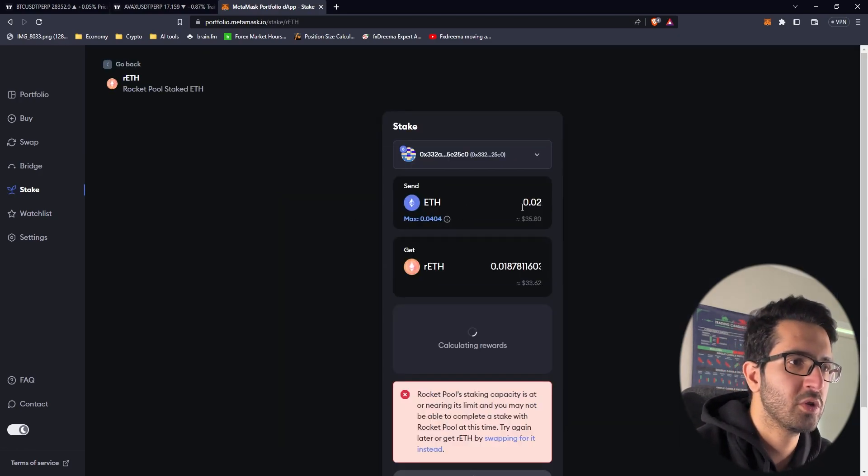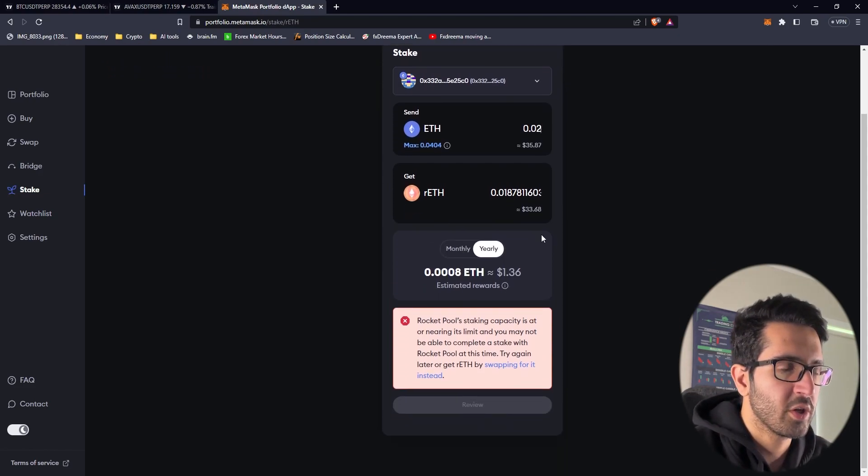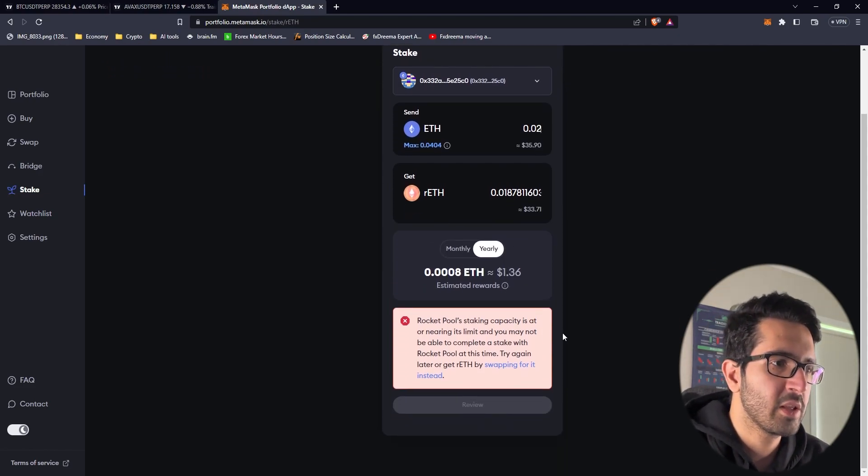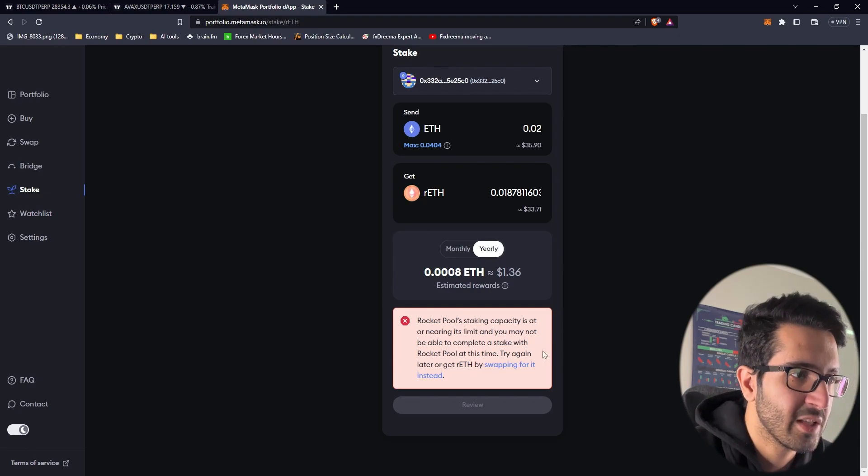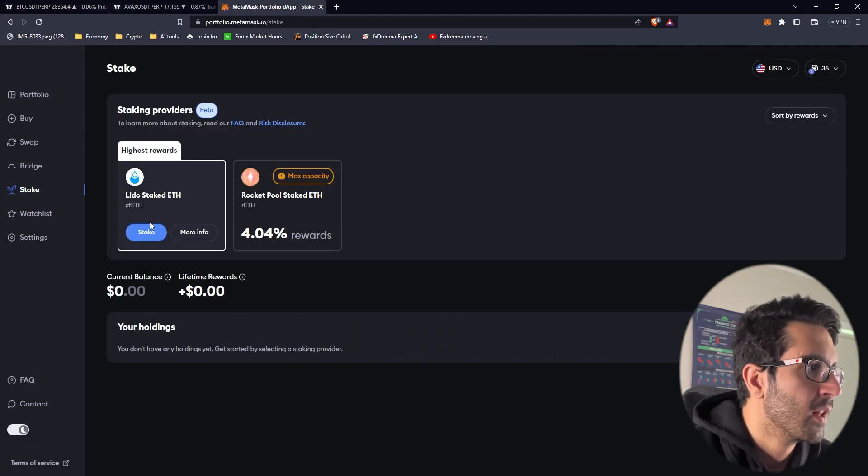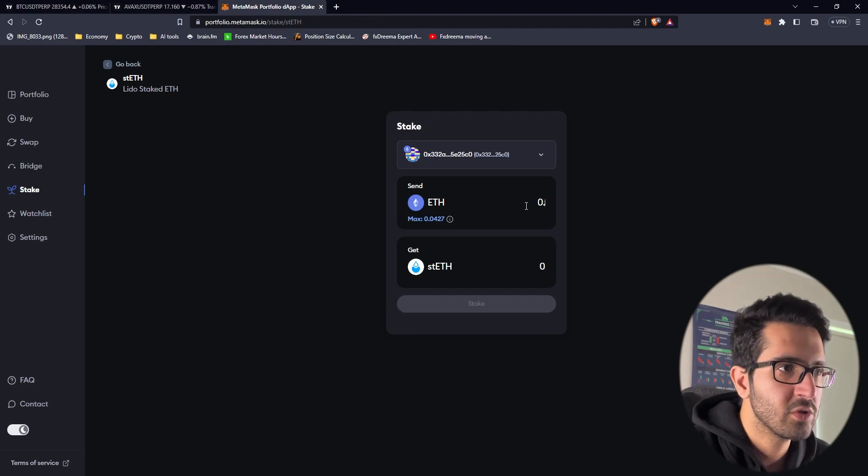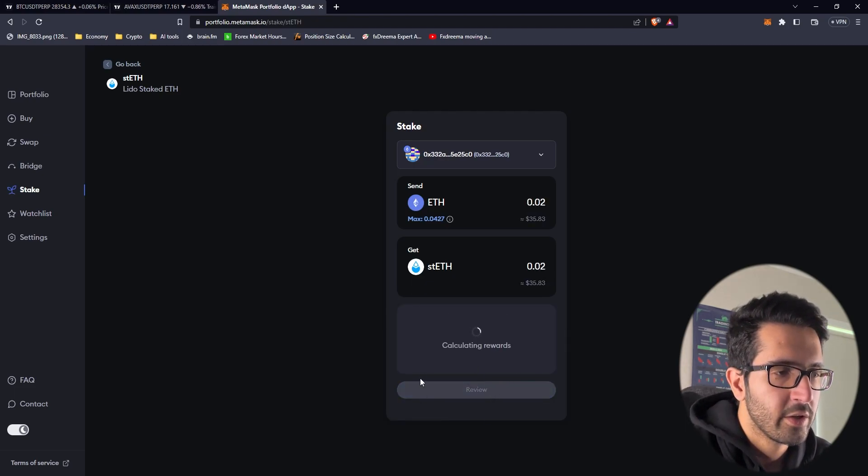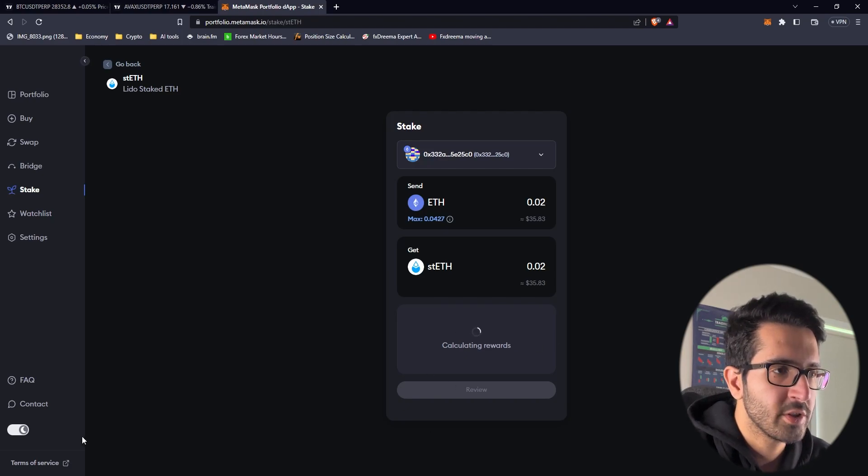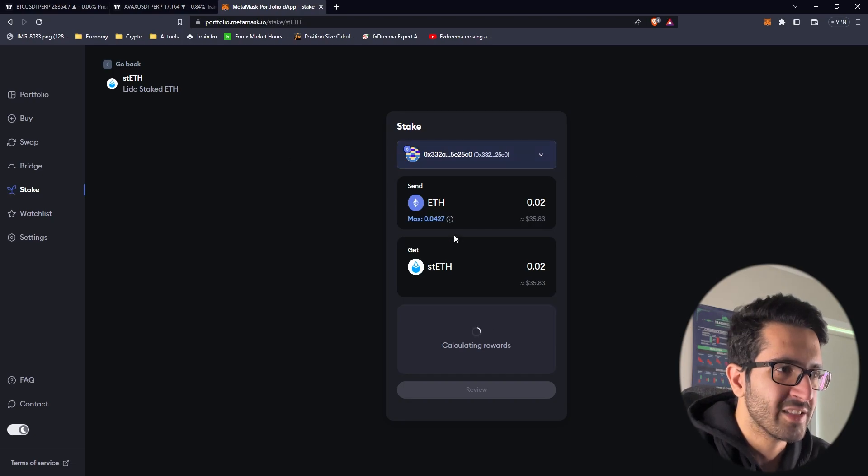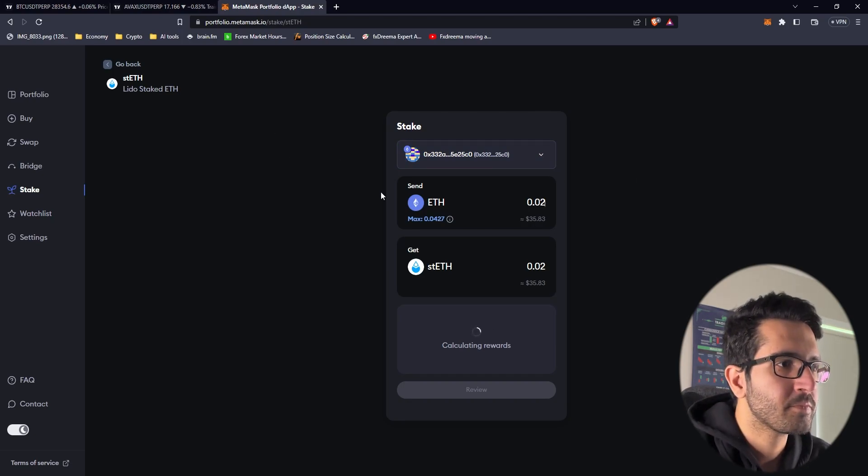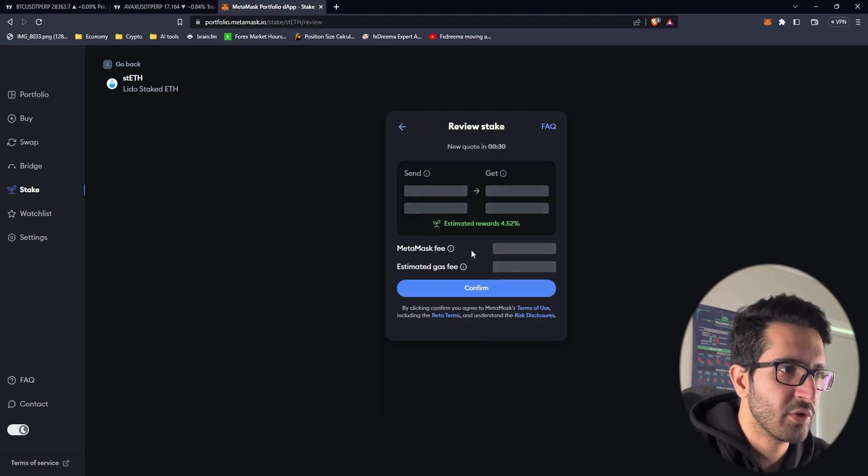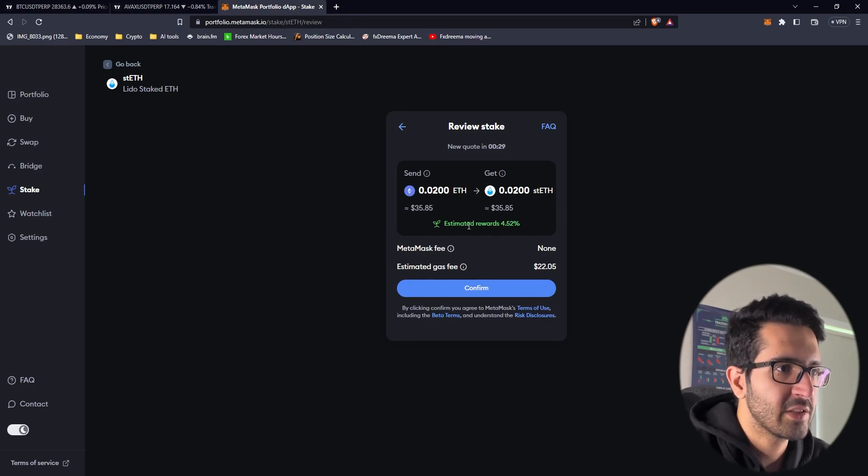You press stake and then the amount you want to do, 0.2, and it shows how much you'll get yearly or monthly. Rocket Pool capacity is nearing its limit so we have to choose the other one. Let's go Lido Finance, 0.2, and then review it first. Calculate the rewards, how much you get monthly and yearly as return on investment.